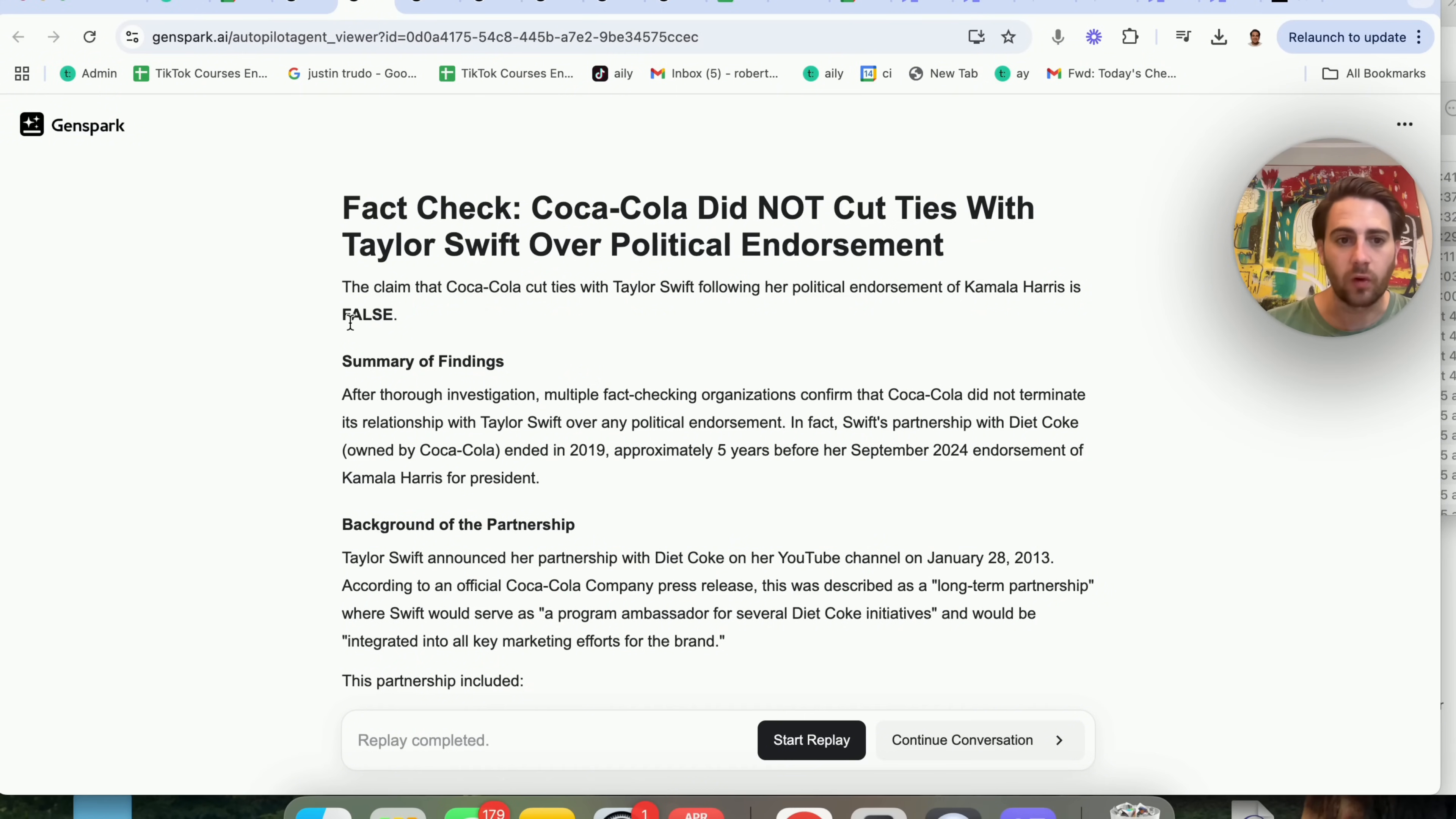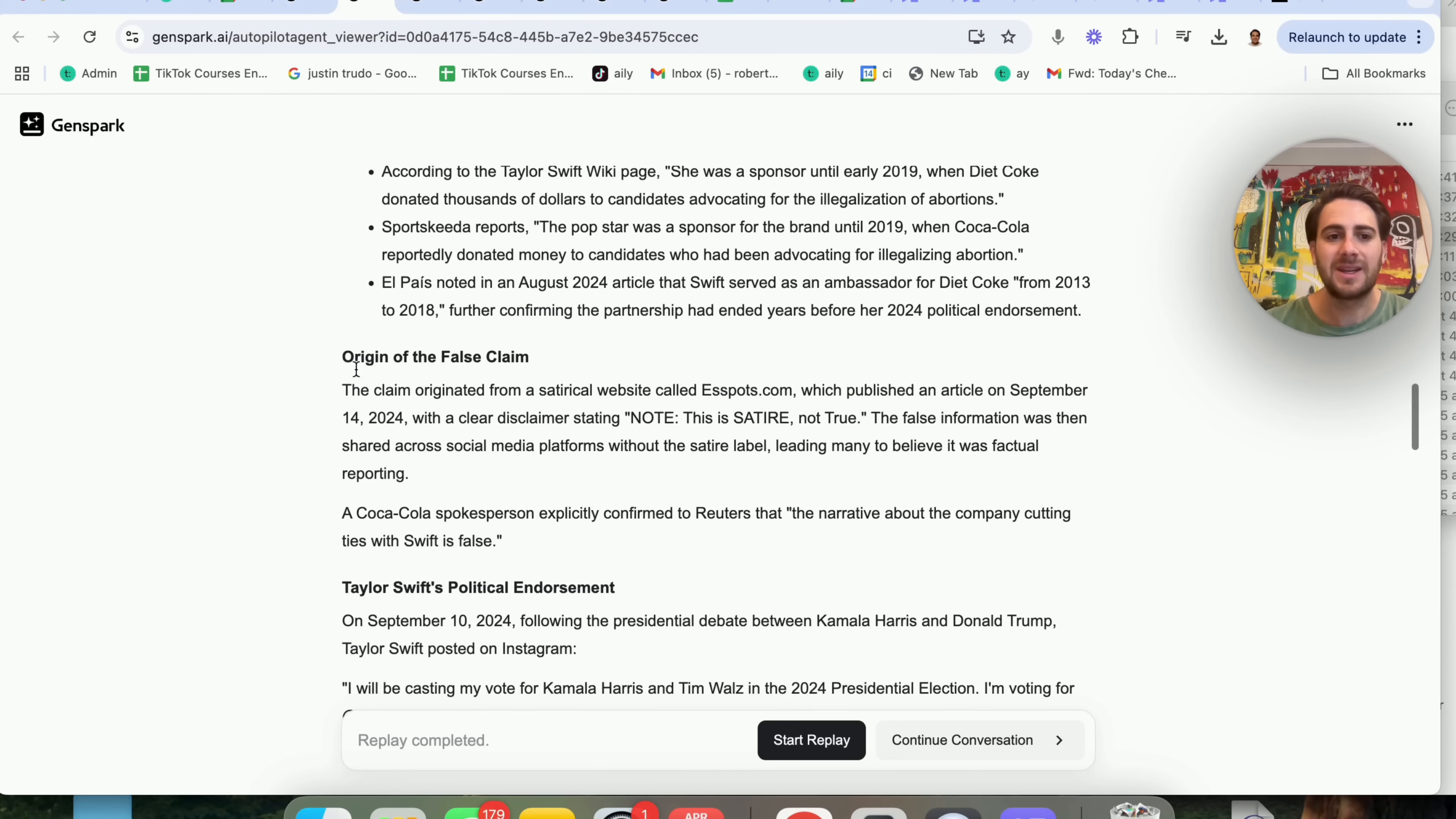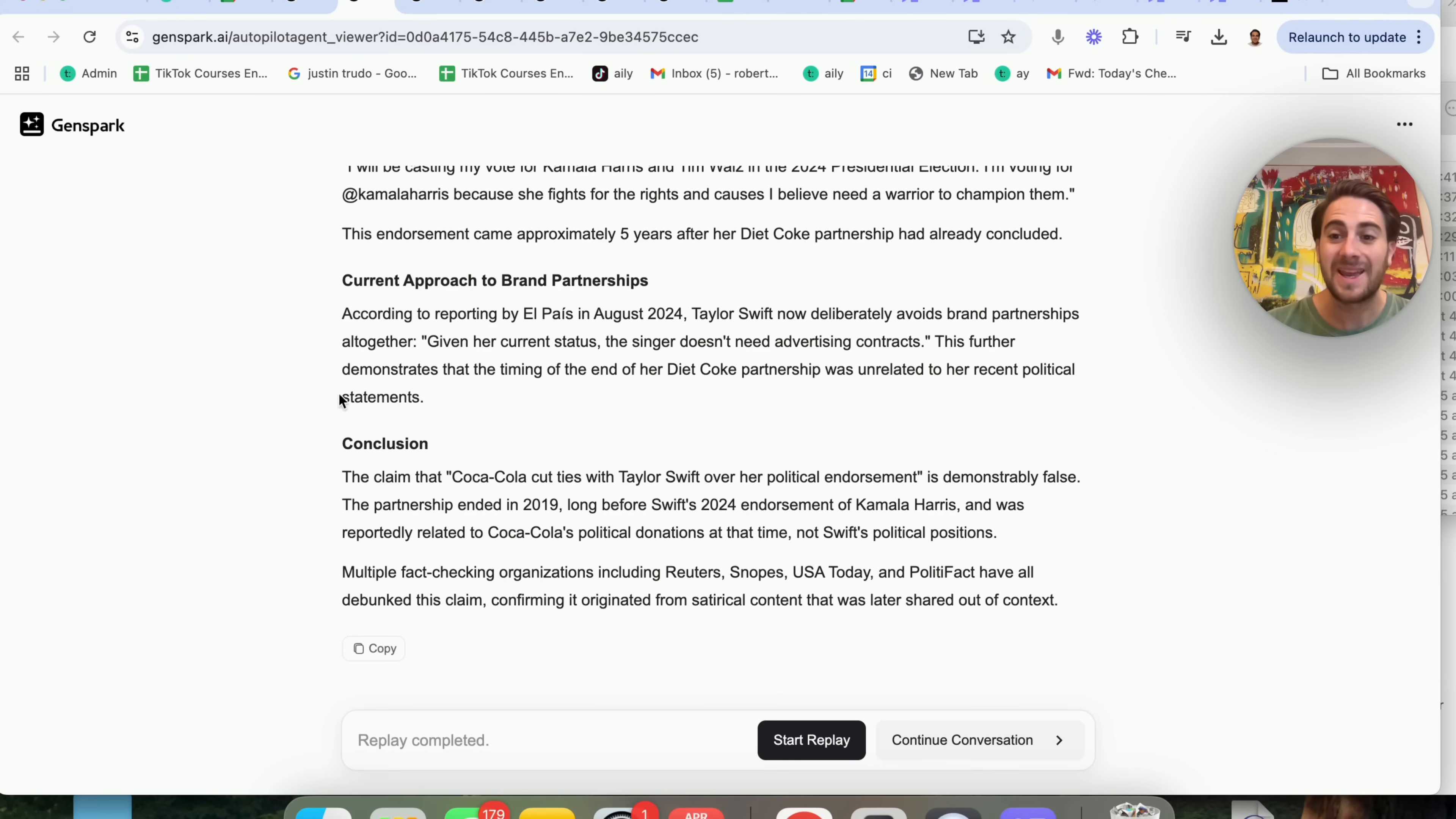It gives you a summary of the findings, a background of the partnership, when the partnership actually ended, the origin of the false claim, which is pretty crazy, Taylor Swift's endorsement here, current approach to brand partnerships, and a conclusion.